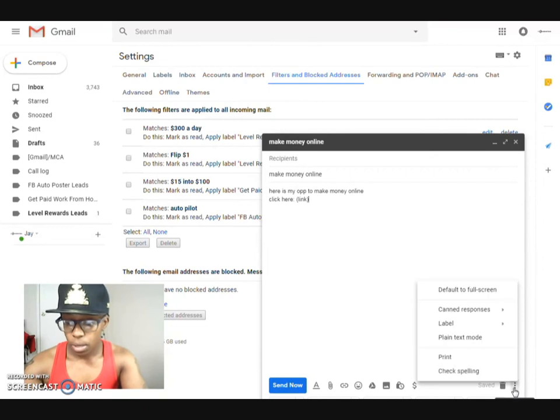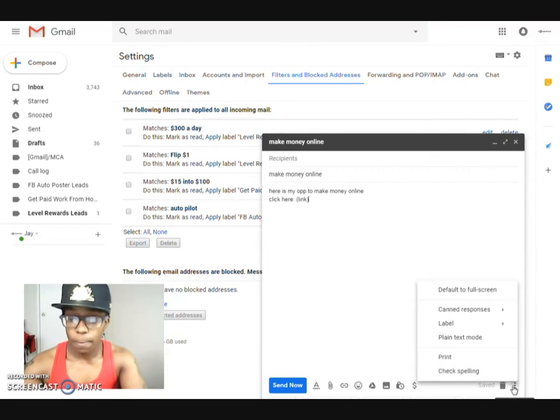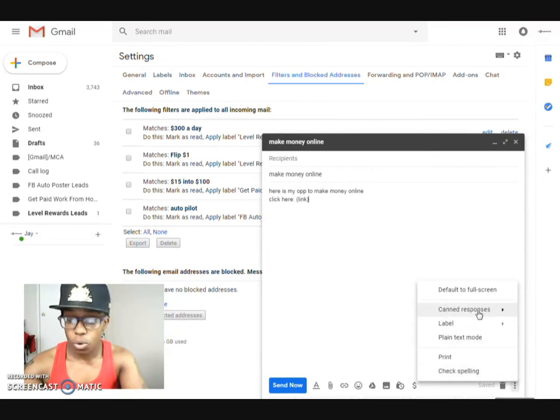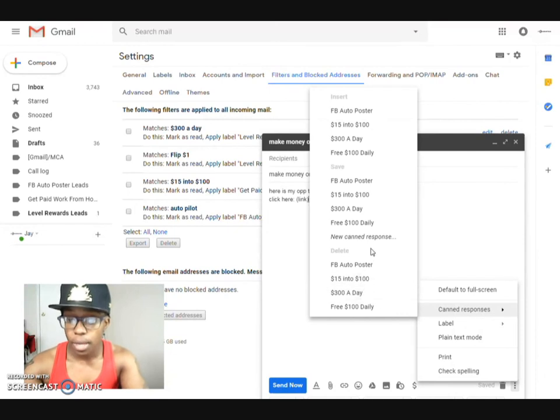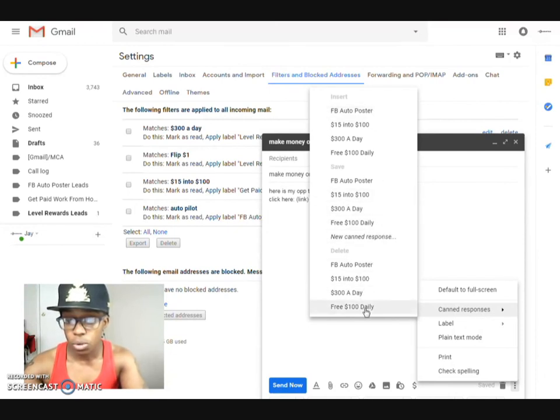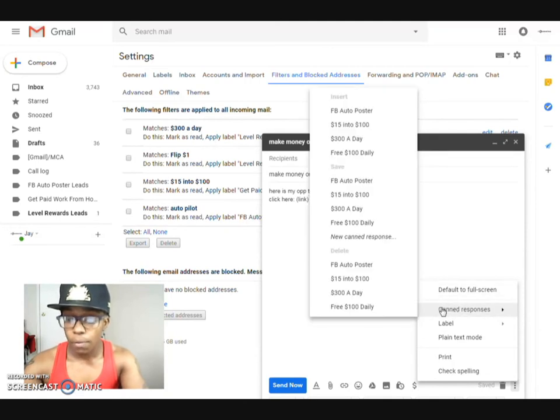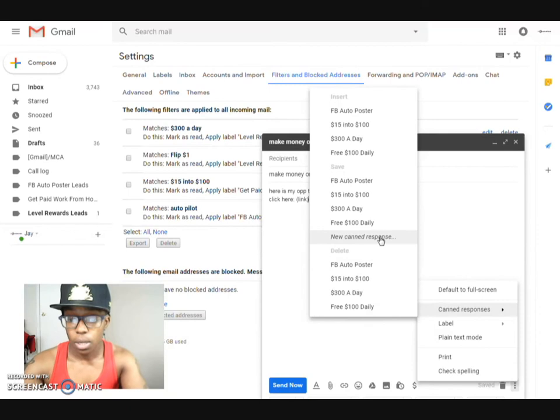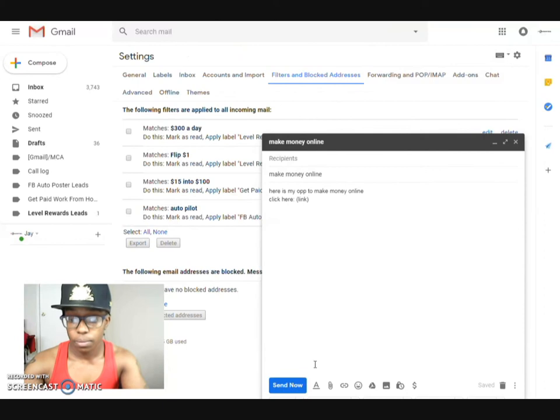So then what I would do is you come down here, and you see you click those three dots then you scroll up to canned responses and you would create a new canned response. And if you want to make it one of these then you can do that. But if you don't already have one that's already set up then you go ahead and create a new canned response, click on that, you give it a name.